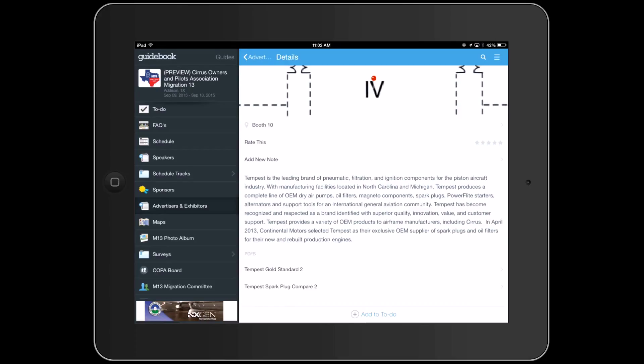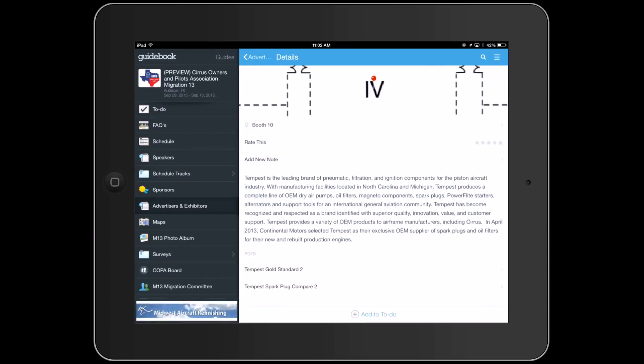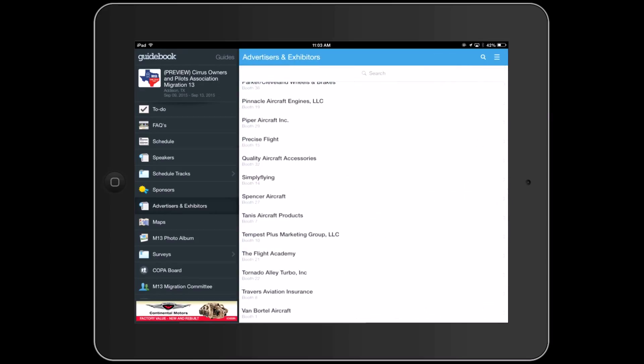Here I'm opening one that Tempest provided. It could be about your products, your company, specials — any information you'd like them to know. We're going to let you have five of those, and each one can only be up to 10 megabytes in size — that's all that the Guidebook allows. But you can have that special information right in front of all the attendees and COPA members for them to see.